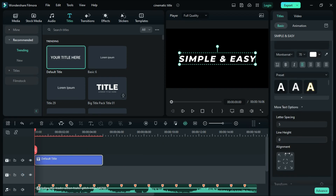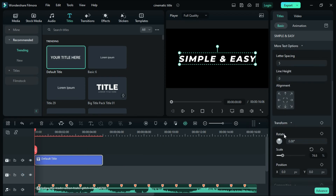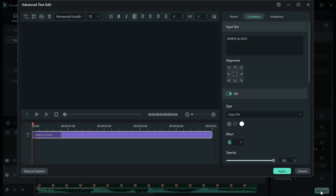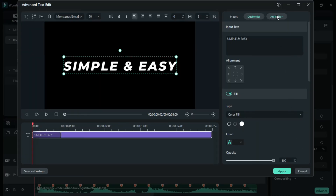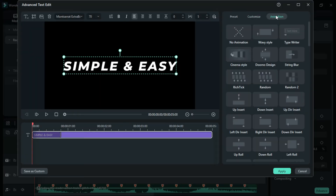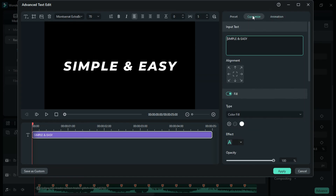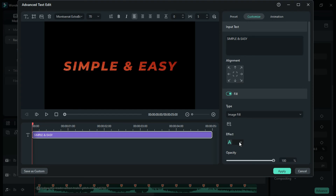Scroll down and click on Advanced. Go to the Animation tab and click No Animation. Now let's go back to the Customize tab. Turn on the Fill option, and under Fill option, select the Image Fill.